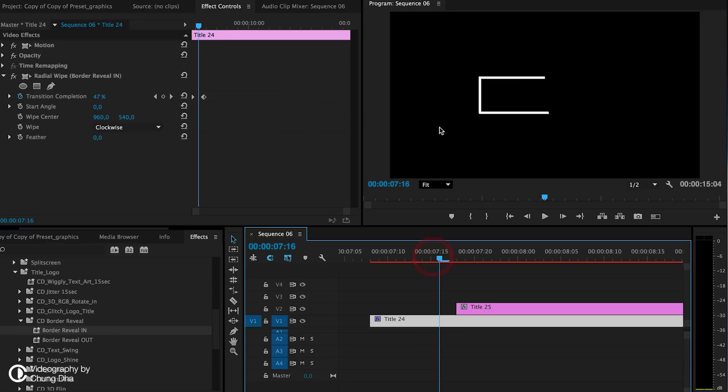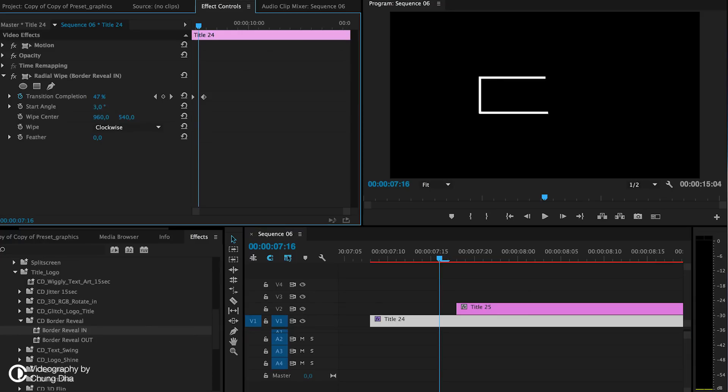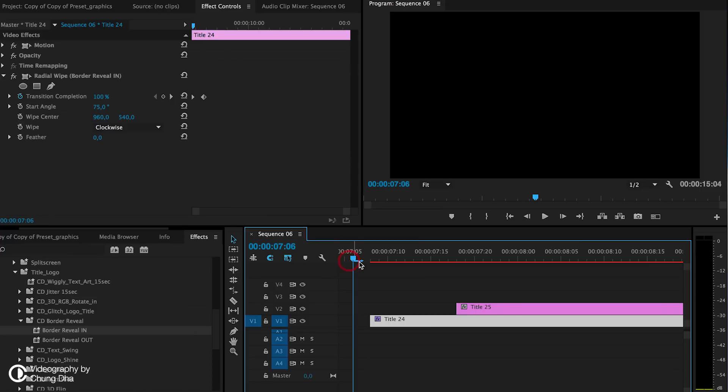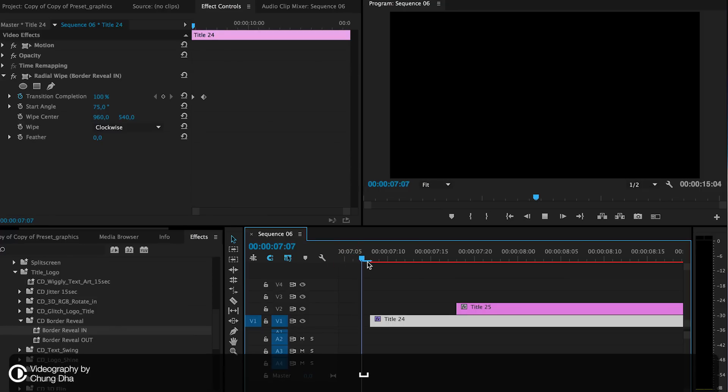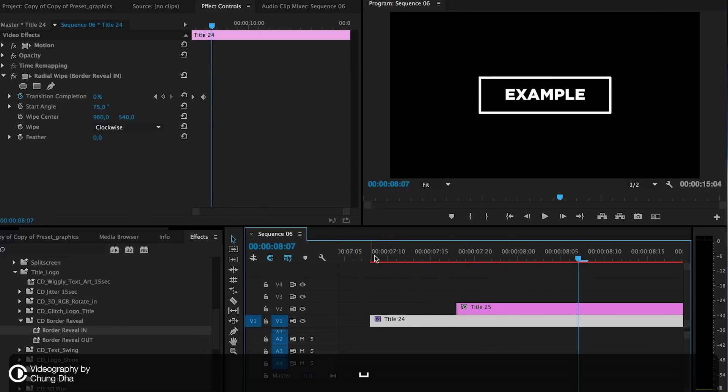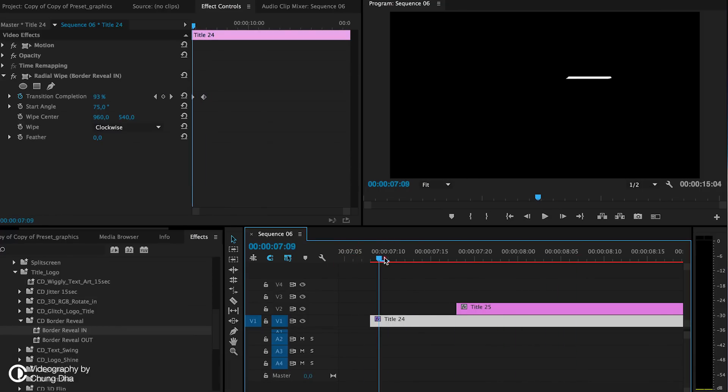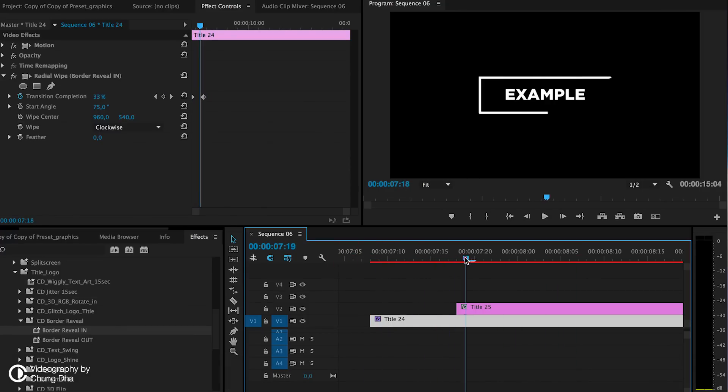Instead of it appearing in the middle, we want it appearing on one of the corners. For that we're going to use the start angle. We're going to change that to show that it's at a corner. Now we play the animation. You can see it actually starts at a corner.